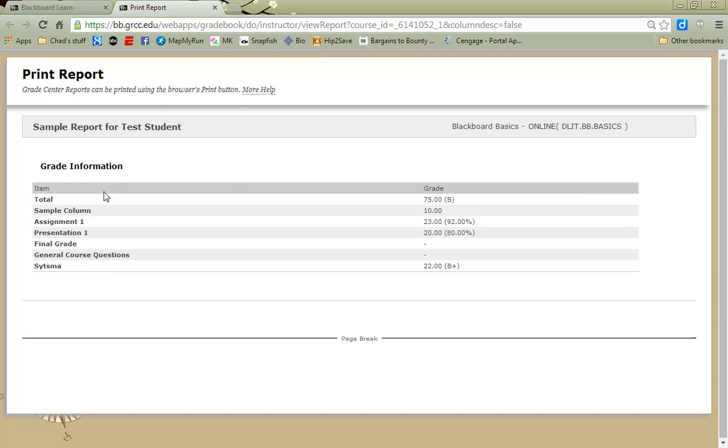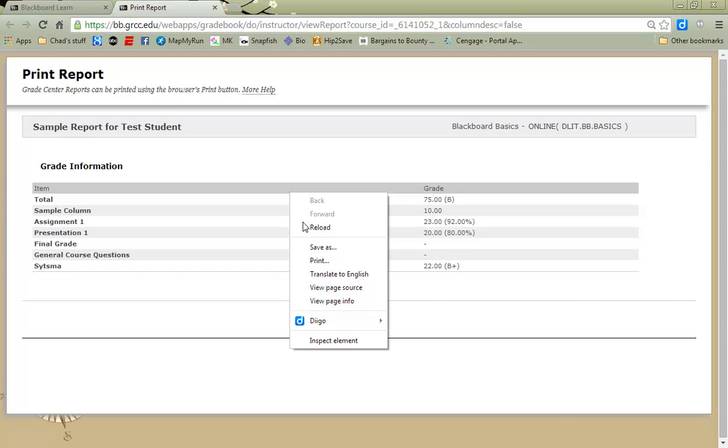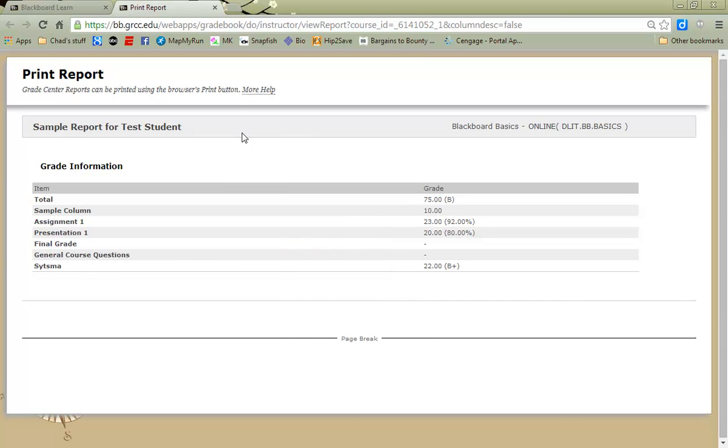Reports can also be printed. You simply right-click and choose Print from your pop-up menu, and this particular report can be printed on a piece of paper.